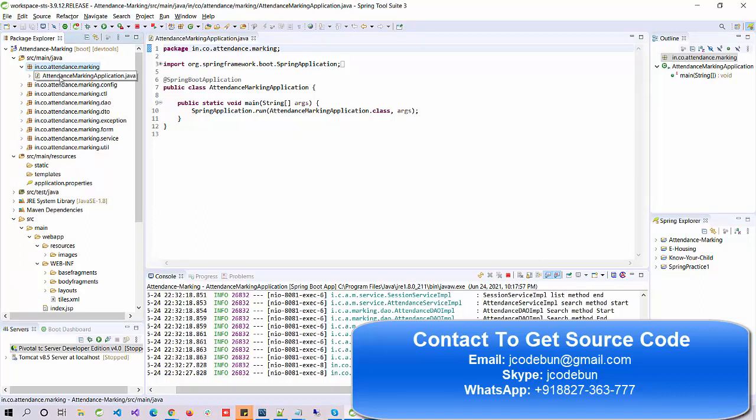Before starting the demo — if you need this source code you can contact us. The team will provide the complete source code and also we have support to run the project at your machine. If you are facing any kind of error, our support team will help you. You can contact us over email, Skype, or WhatsApp. Check the contact details in the description.